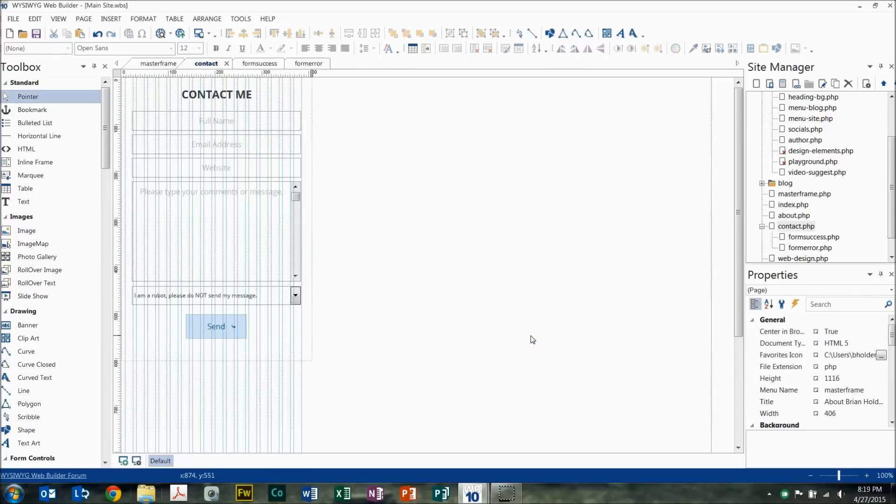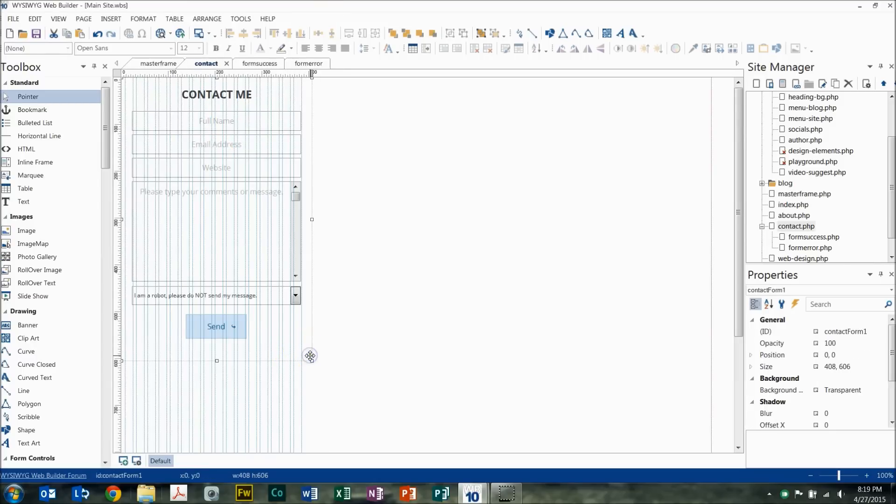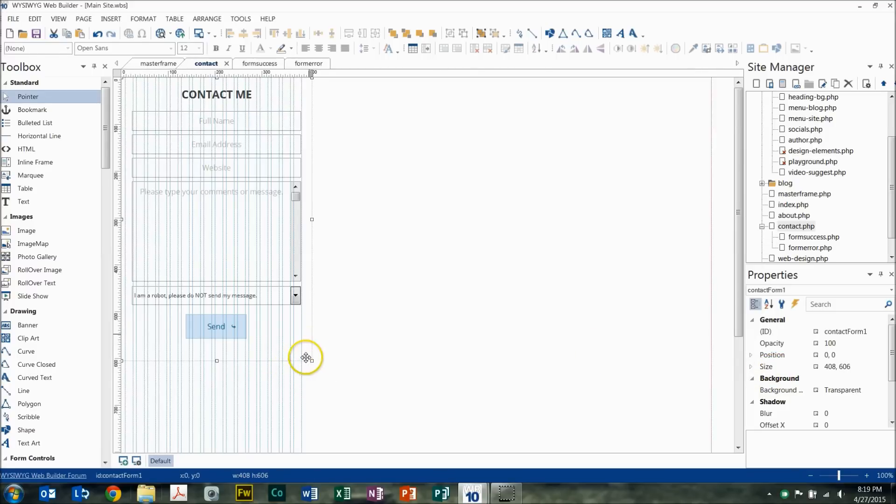So now that we have this form built, now that we've gone through this and I've shown you how the form's built, what we're going to do is you want to pay attention to what the size of the form is, the contact form size. So in this case I'm 408 pixels wide by 606 pixels tall.